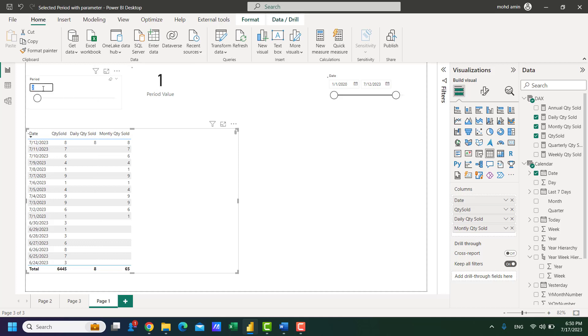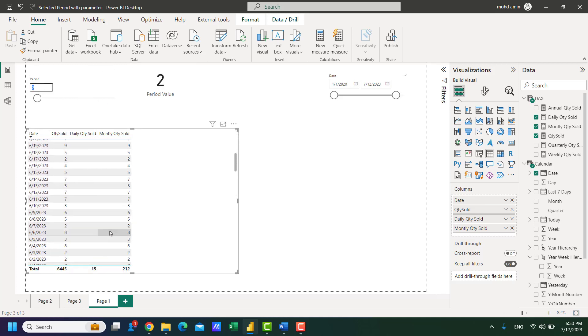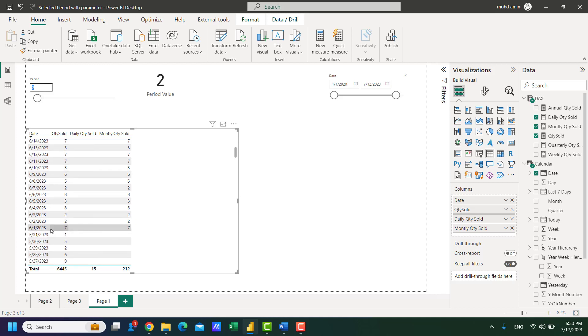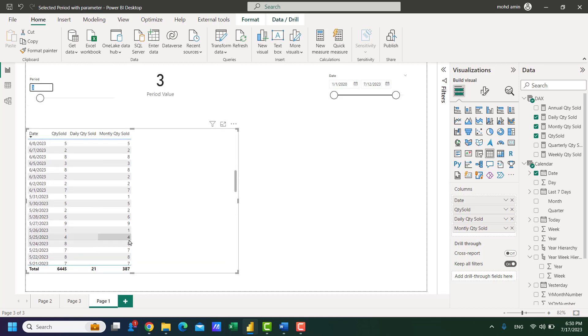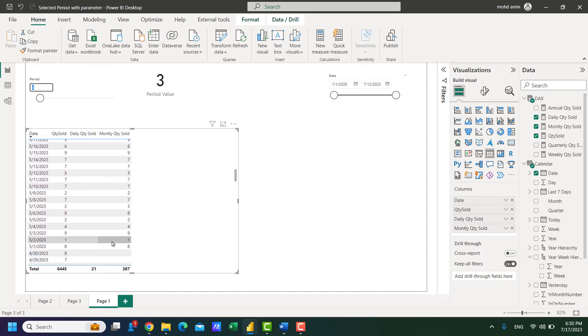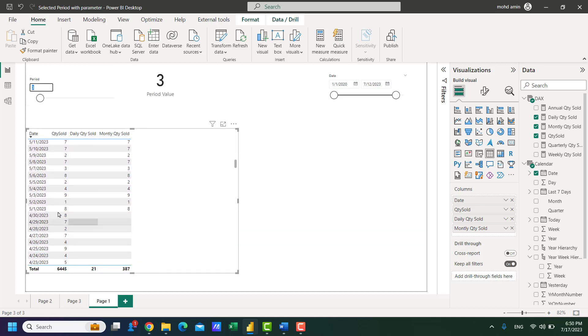If I make this 2 it will show the sales for June and July. If I make this 3 it will show the monthly sales for three months like this.